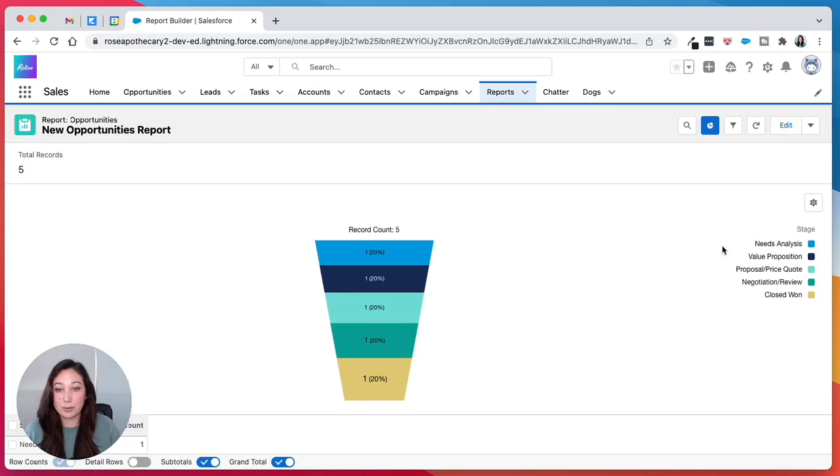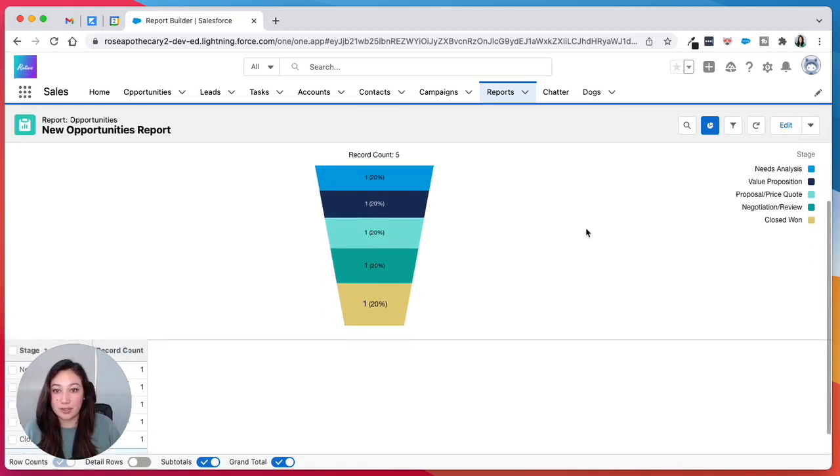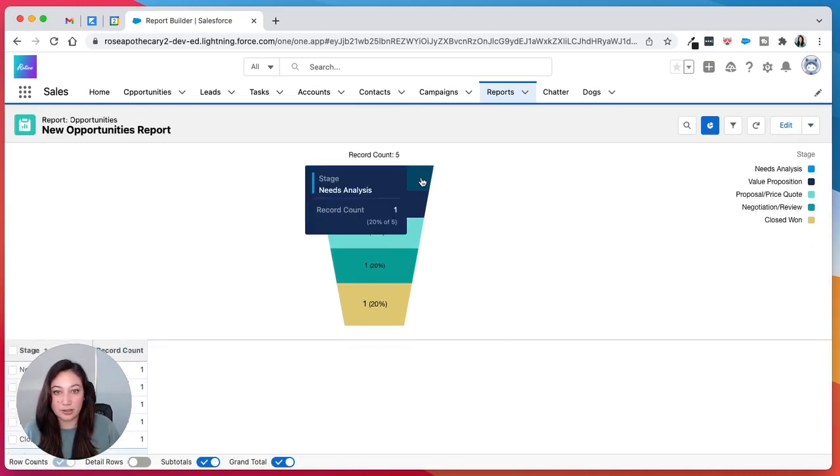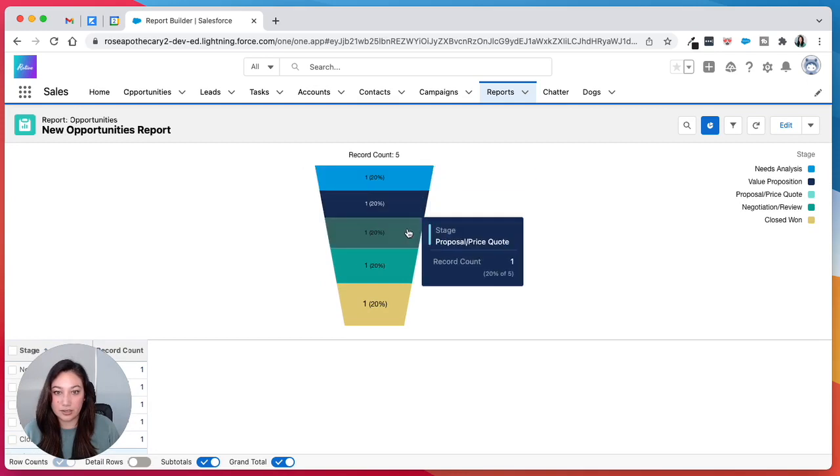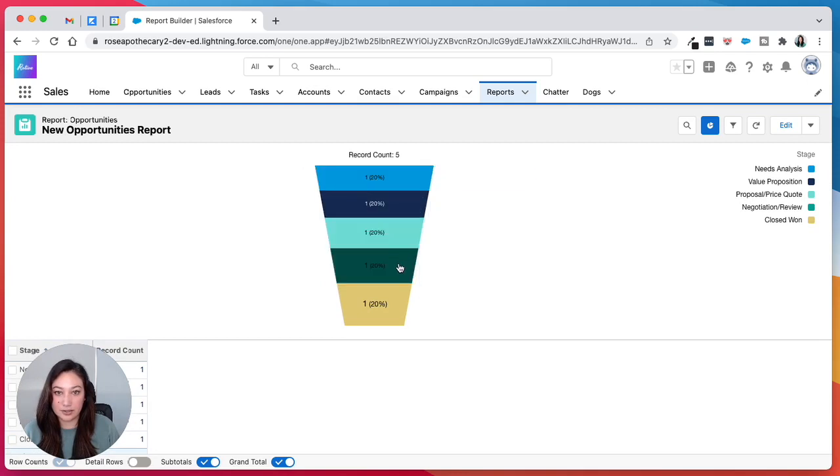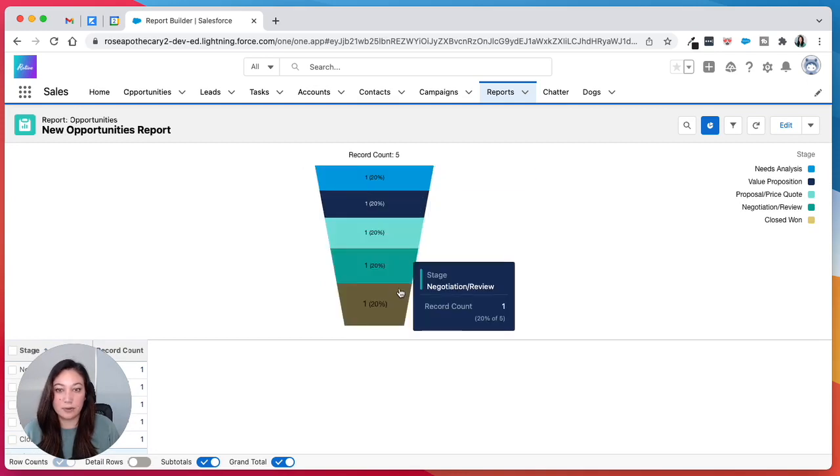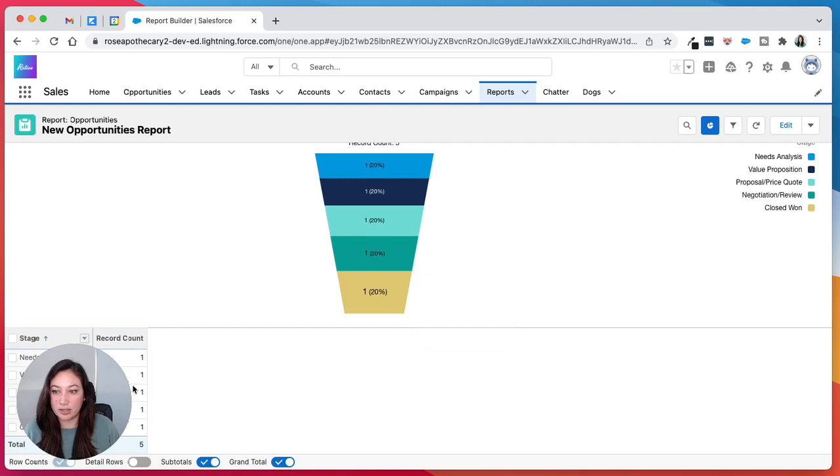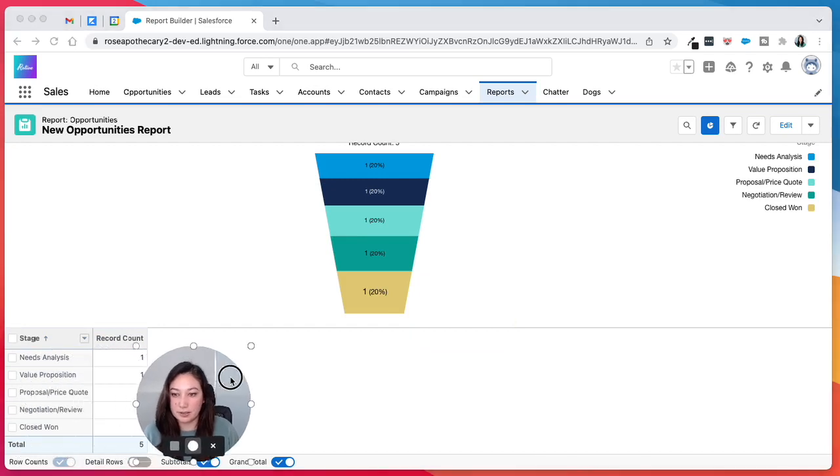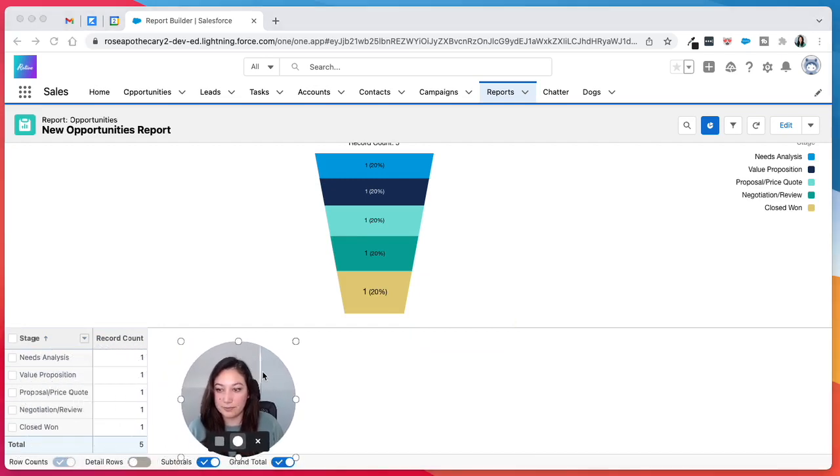And there's your sales funnel report. You can see the percentages, the record number. You can see each stage as you hover over it, or you can just check on the left over here.